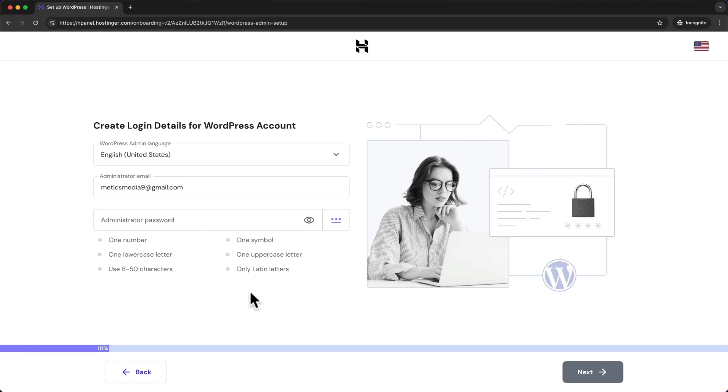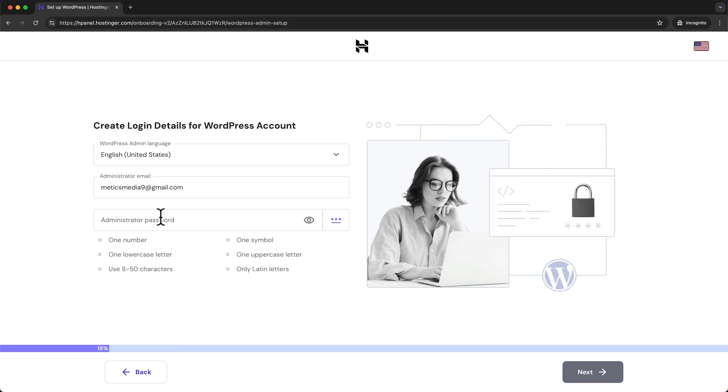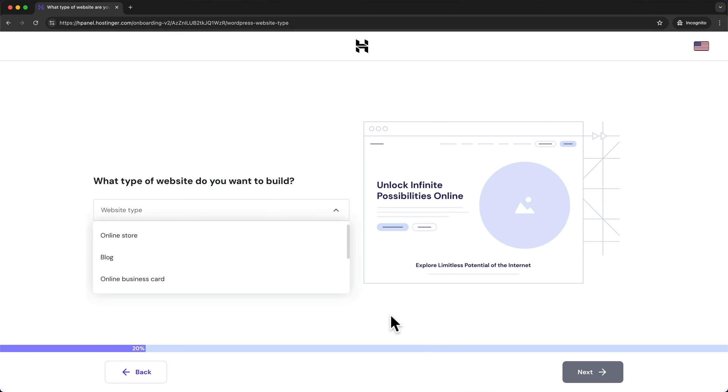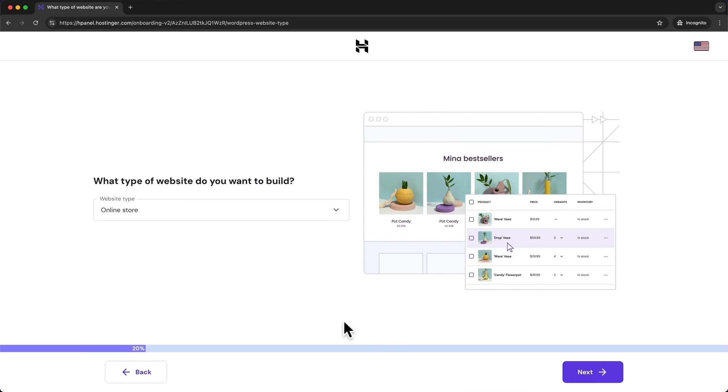Then we have to create our WordPress account. This is going to be the account that you'll use to log in to your WordPress dashboard which is the back end of your website. I recommend to use the same email as if used with your hosting account and then just choose a password. Then click next and here for the website type we're going to choose online store and click next.